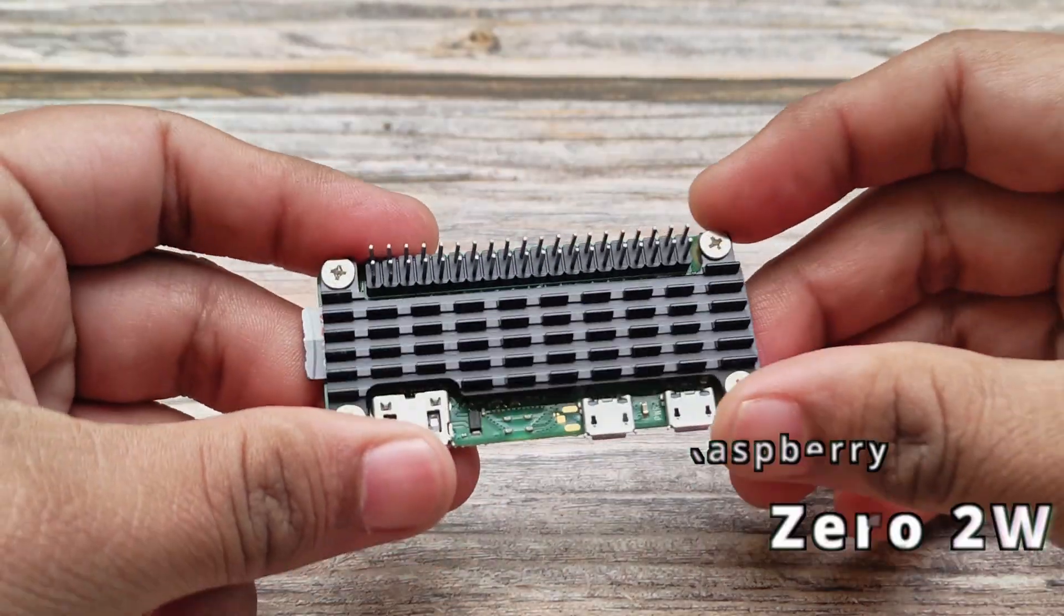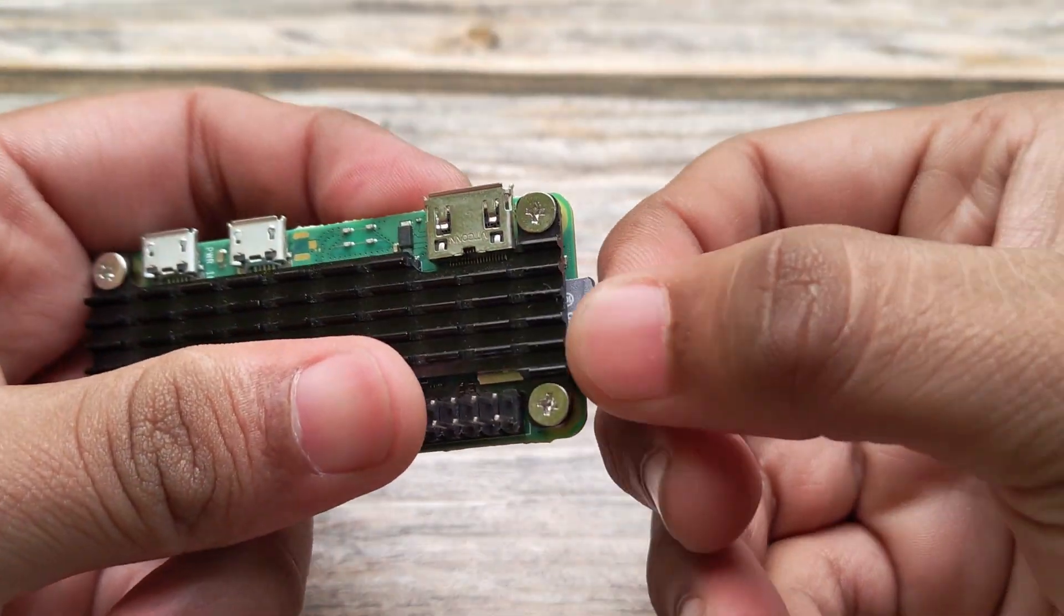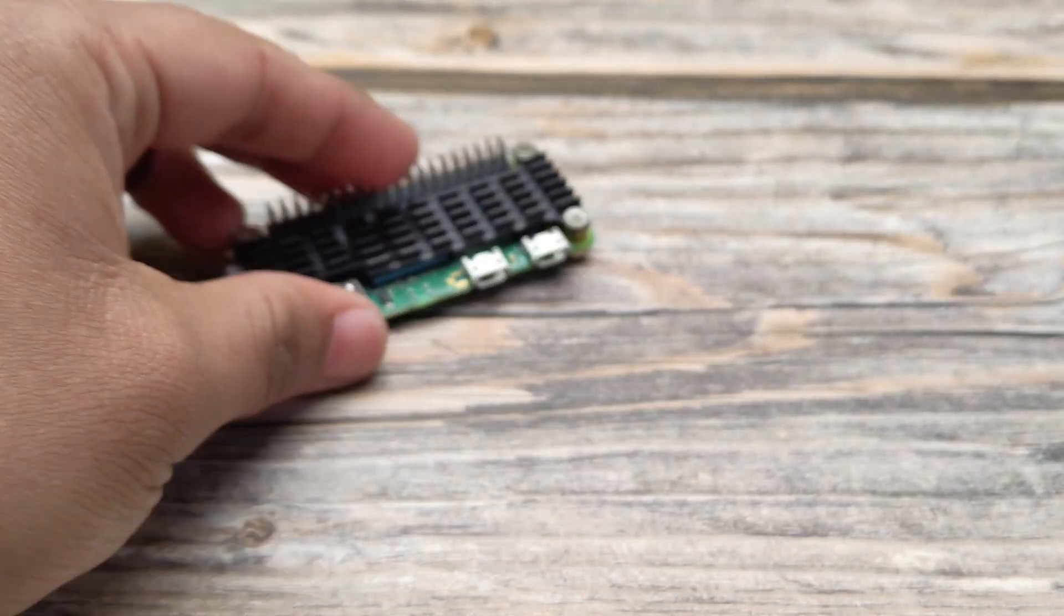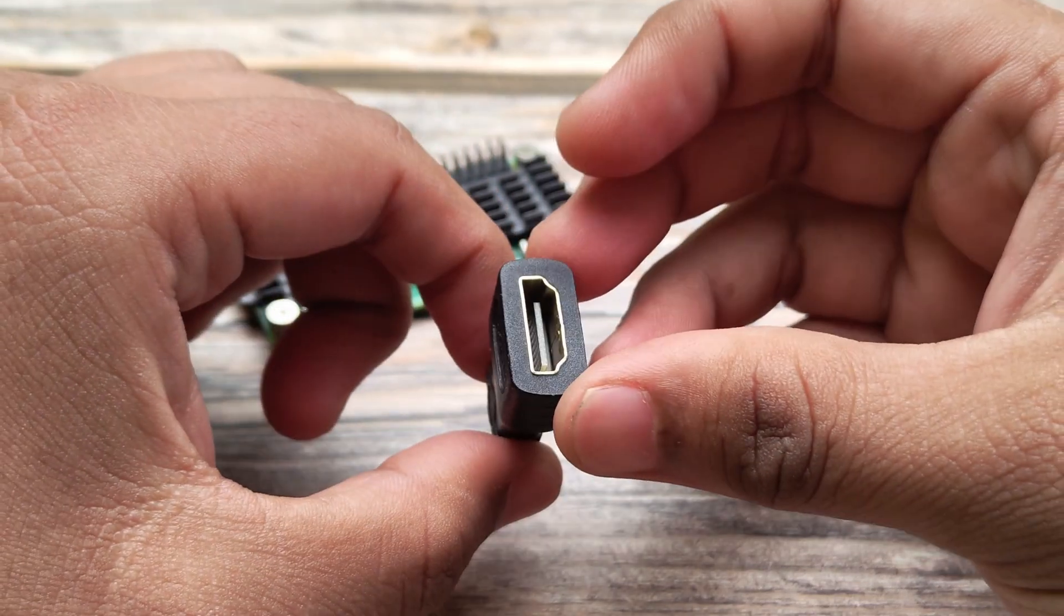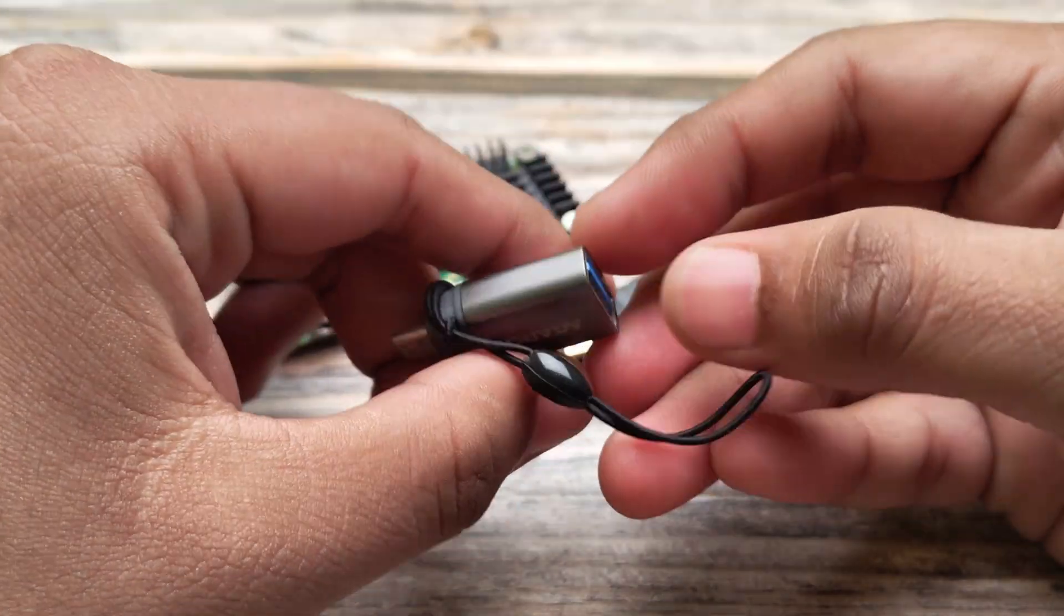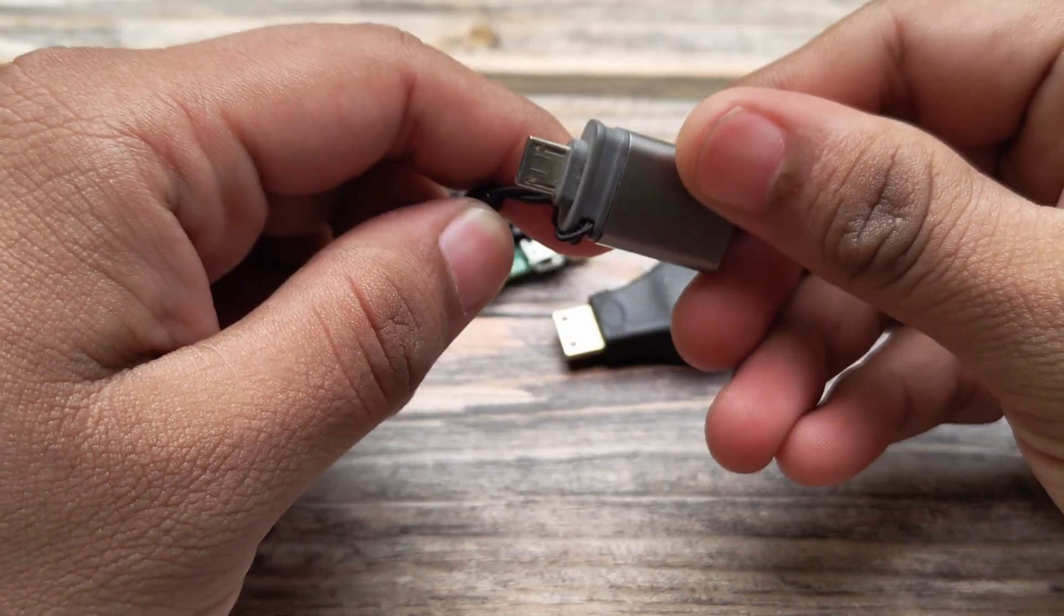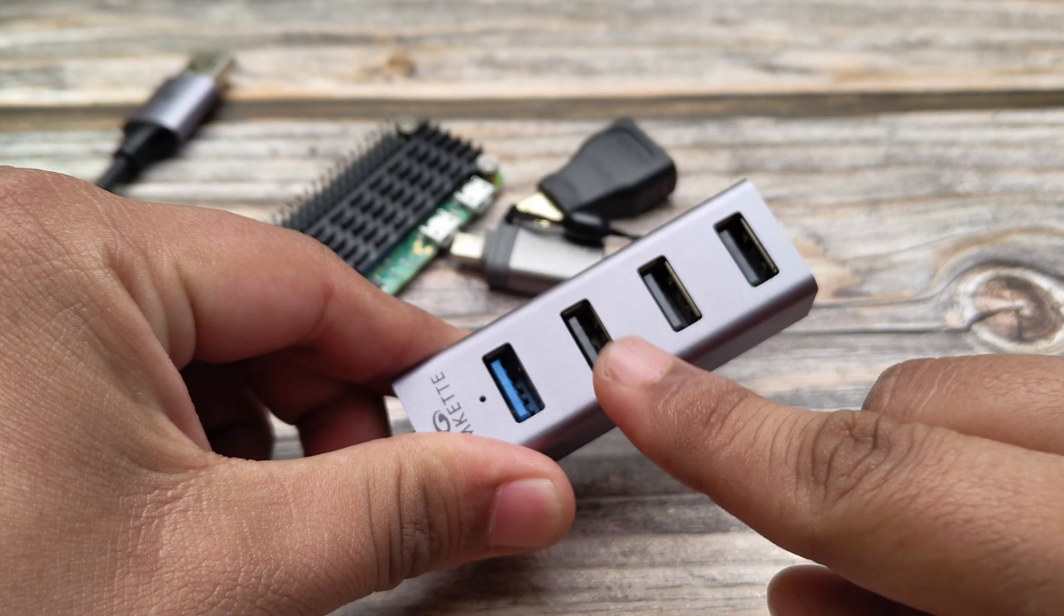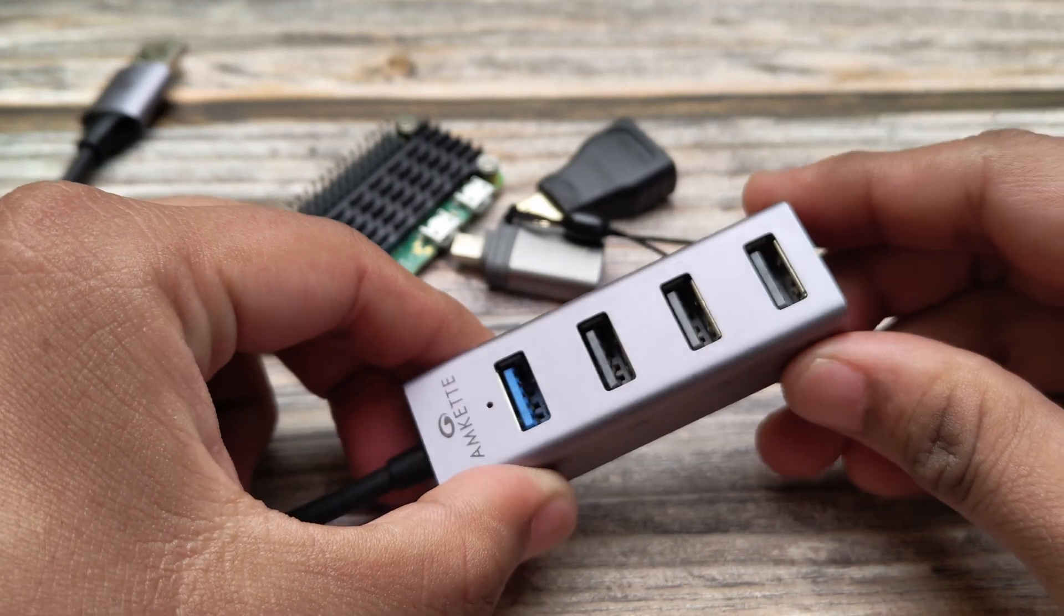So for this setup, we need the Raspberry Pi 02W and an SD card for it. A micro HDMI adapter to connect your display. A micro USB adapter to connect the controller. And if you want to connect multiple USB devices, you can also use a USB hub. Make sure your hub has USB 2.0 ports.